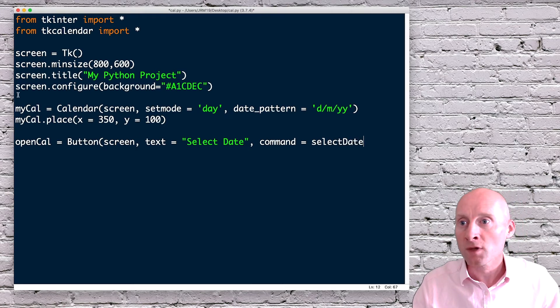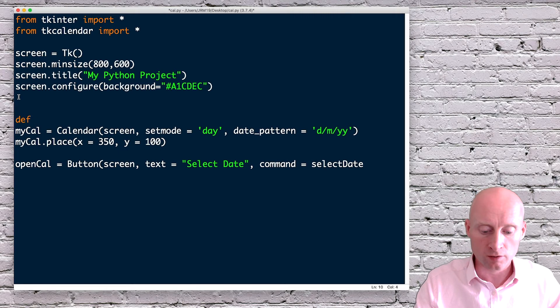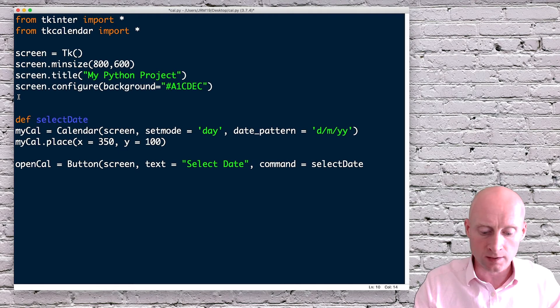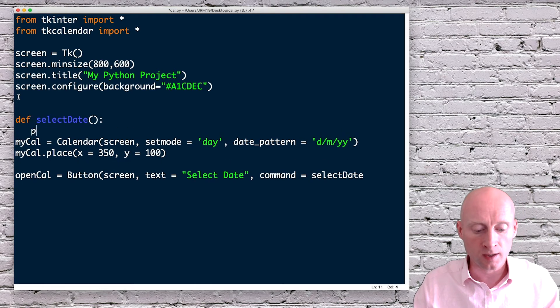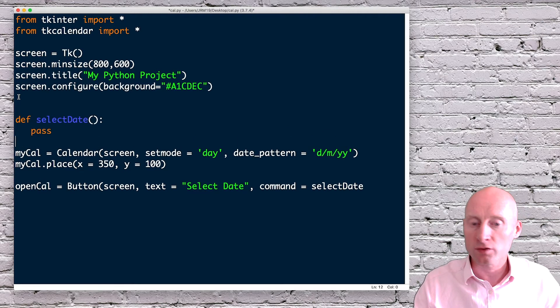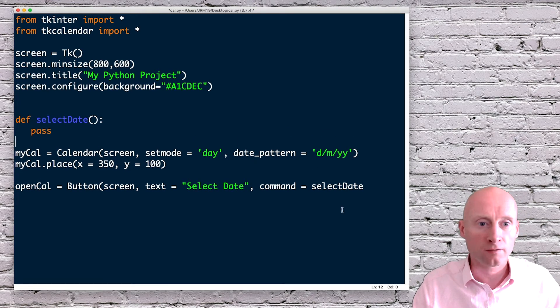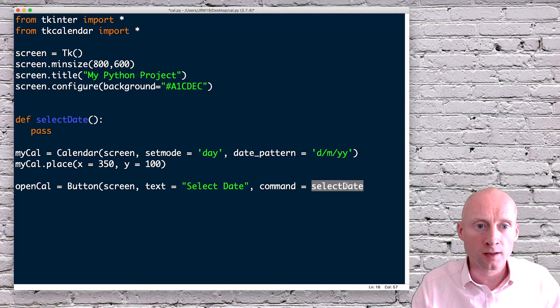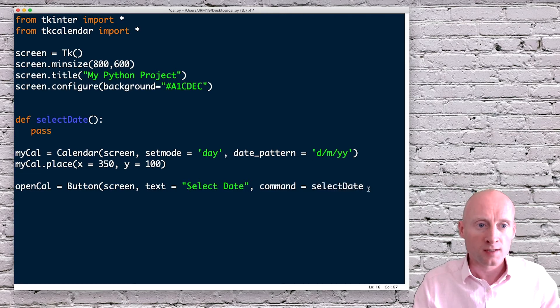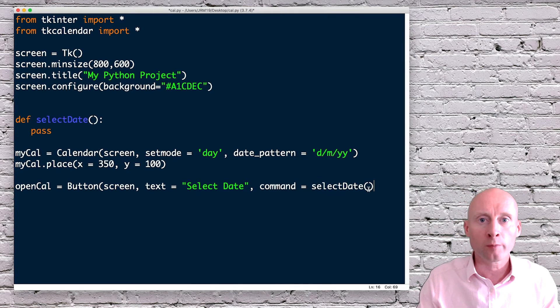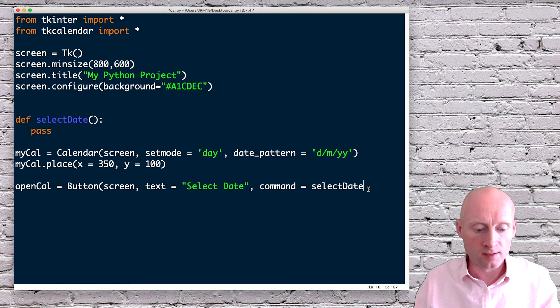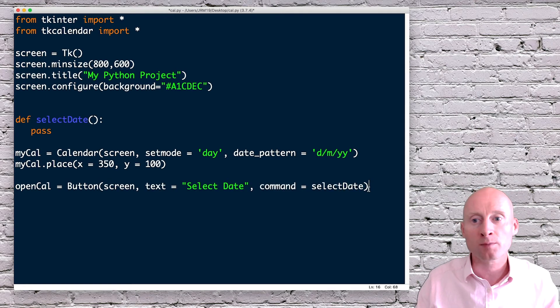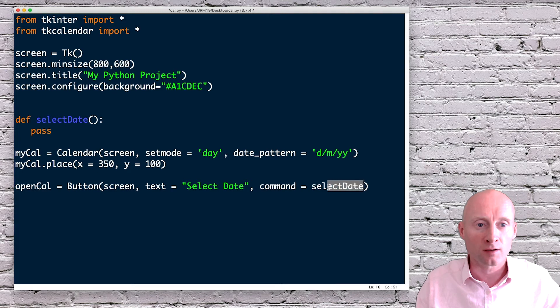Then here I can create that function. So define selectDate, open brackets, close brackets, and then for now just pass in that function. Now here I'm calling that function slightly different because normally we will put open brackets, close brackets there. In this instance, we don't need to put that open brackets, close brackets. This command will simply run that function.